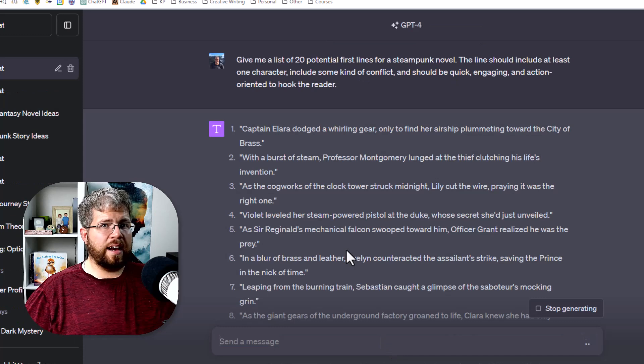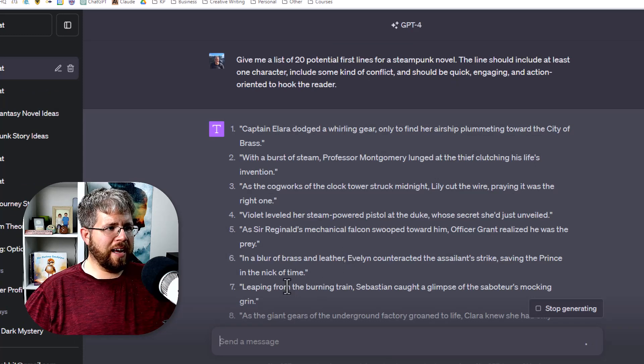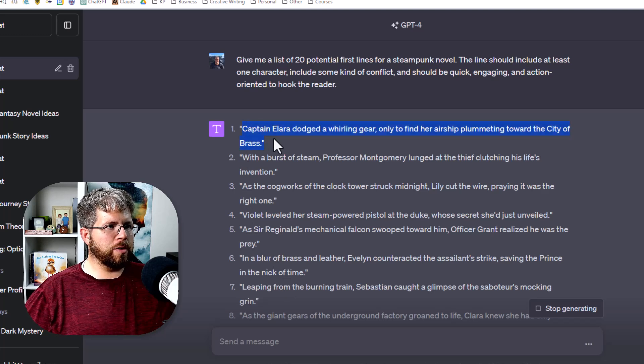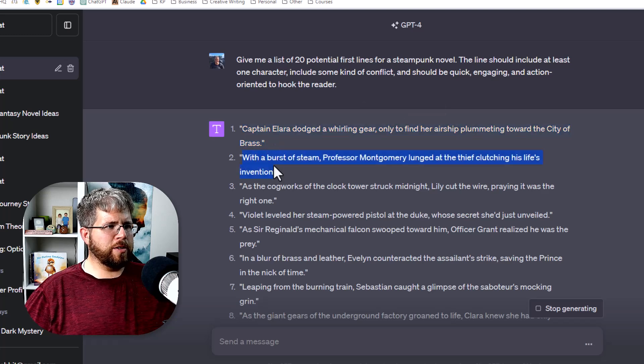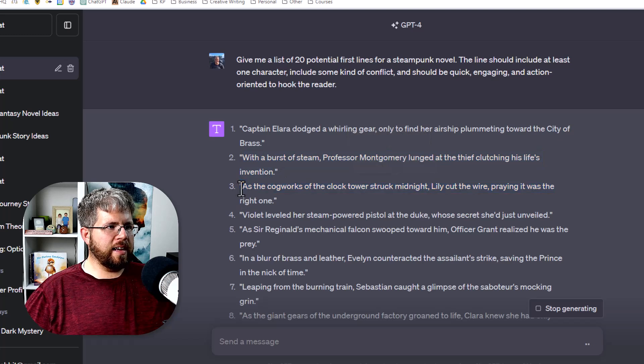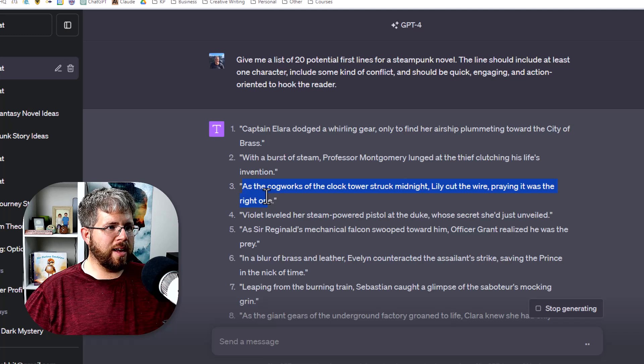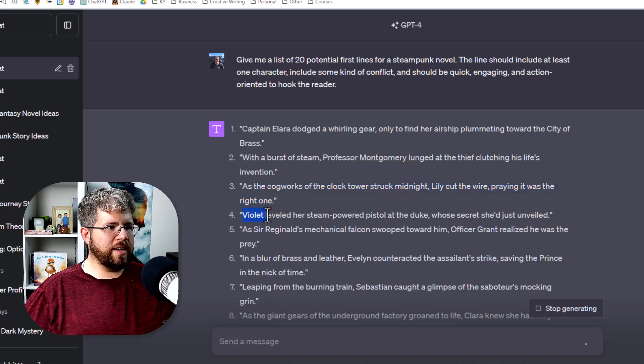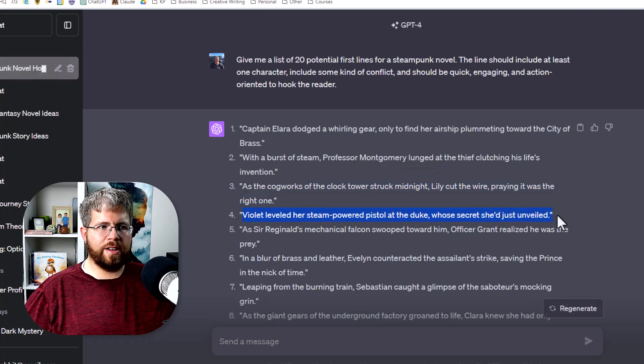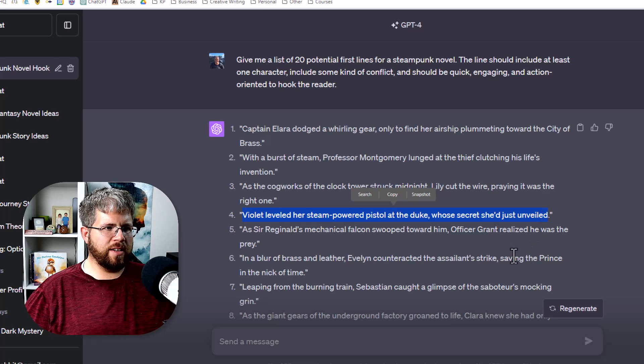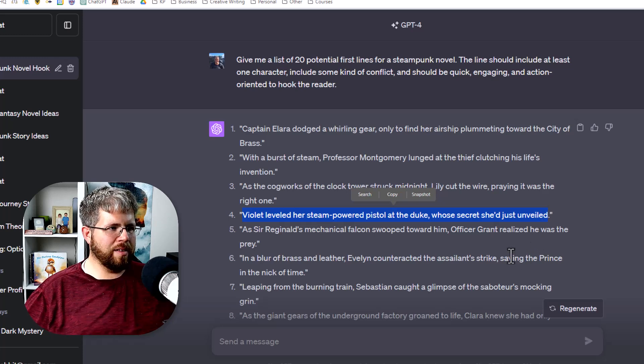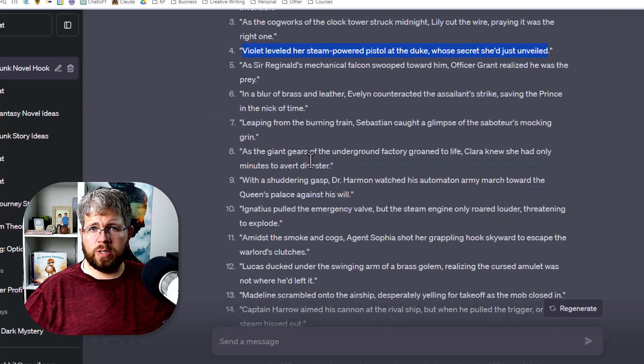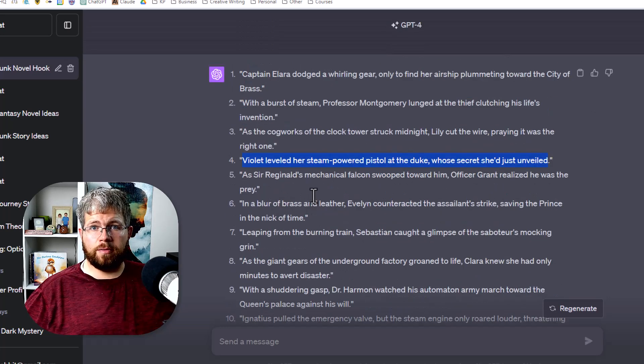And now it's given us a couple of opening lines and some of these aren't actually that bad. We have Captain Allara dodged a whirling gear only to find her airship plummeting toward the city of brass. With a burst of steam, Professor Montgomery lunged at the thief clutching his life's invention. As the cogworks of the clock tower struck midnight, Lily cut the wire praying it was the right one. Some of these I would continue reading if I read this. Violet leveled her steam-powered pistol at the Duke, whose secret she just unveiled. That one might be a little bit on the nose, but again, you don't have to use any of these wholesale. Some of them can just give you an idea and then suddenly you're off to the races.